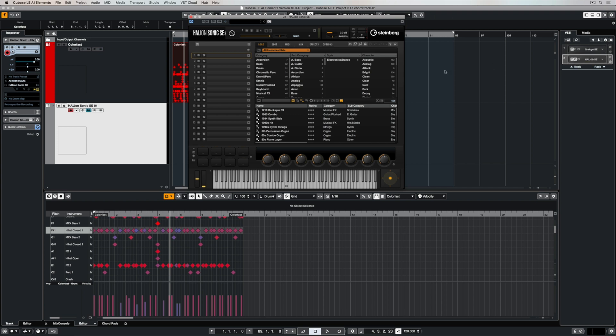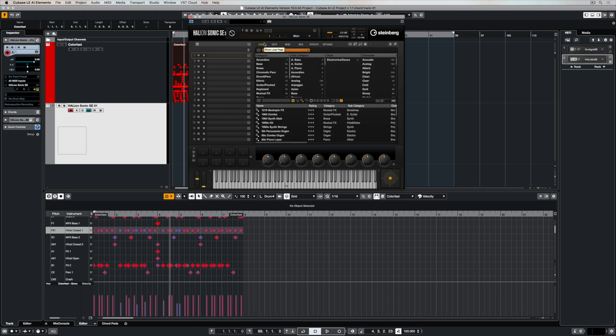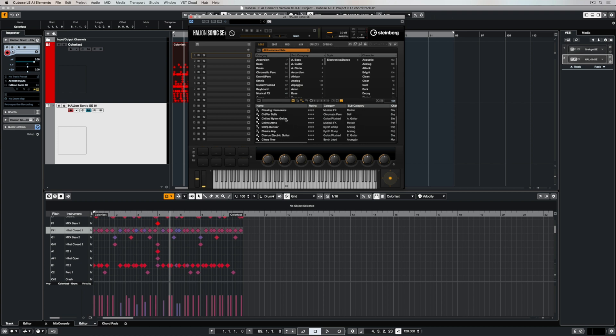Once again you can open and close the interface for the instrument using this button here. Once I've opened it again, the media bay is over in the right hand section of the instrument and I can go in and see all the content packs that I have access to. I've got a couple of extra ones that I've purchased or built myself.